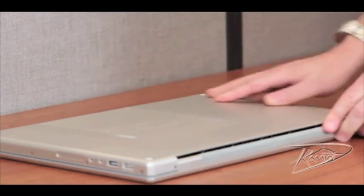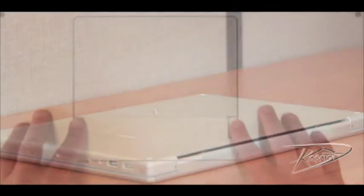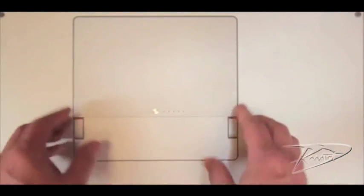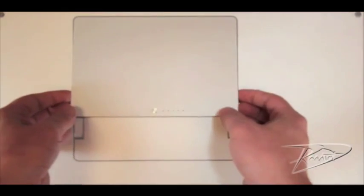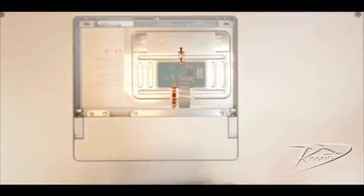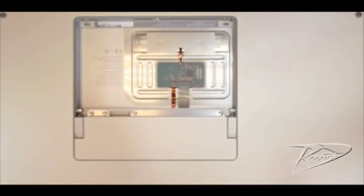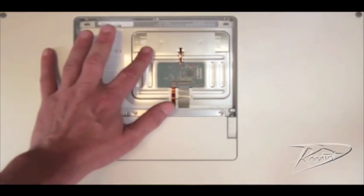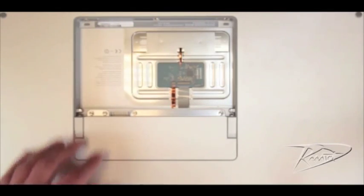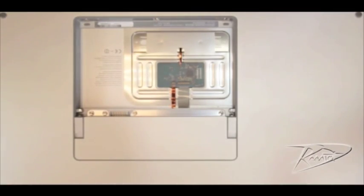Once your computer is cool, remove the battery by gently pulling the two slide tabs towards you. After you remove the battery, touch the metal of the laptop. By doing this you will discharge any static electricity in your body.